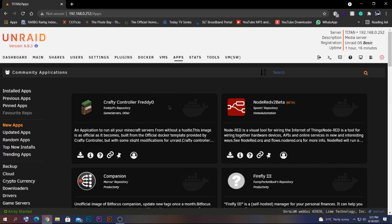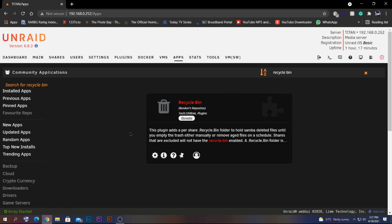Number three: you've built your server to store important personal data like photos, videos, or schoolwork, but by accident you delete your data and lose all of it. To prevent losing files forever, we're going to use the Recycle Bin plugin. Search for it in Community Apps and click install.